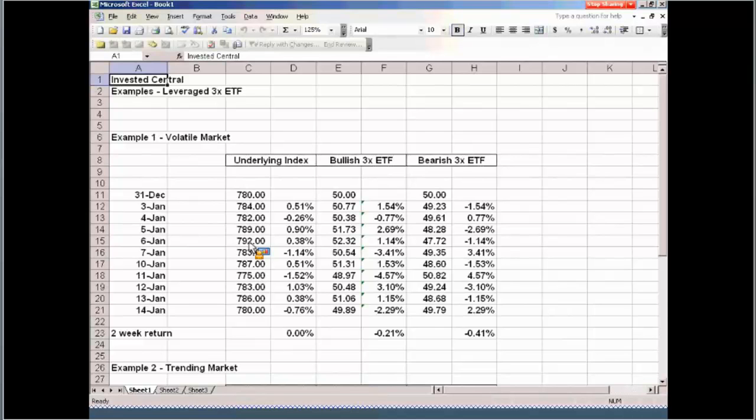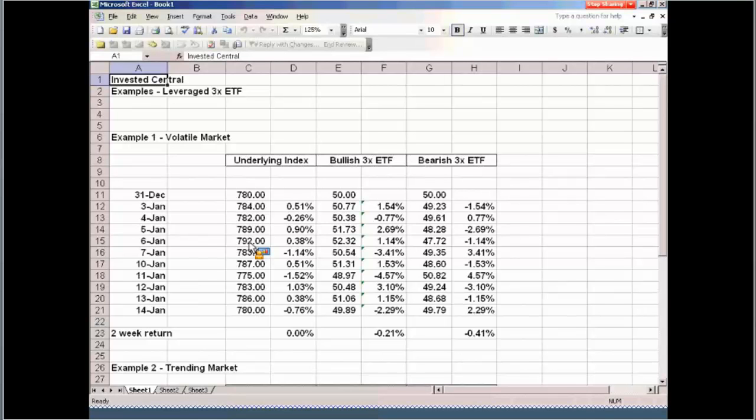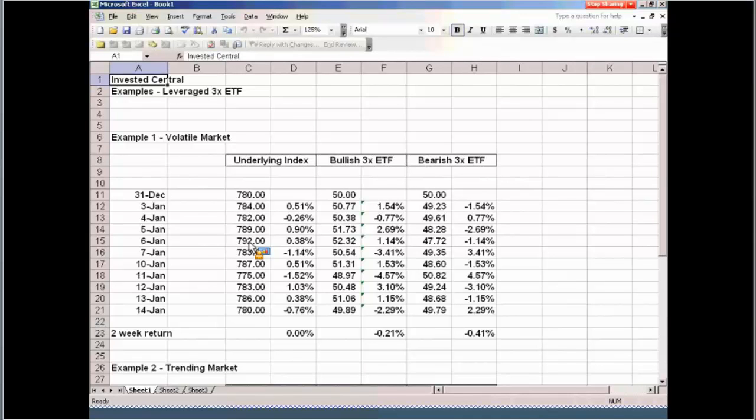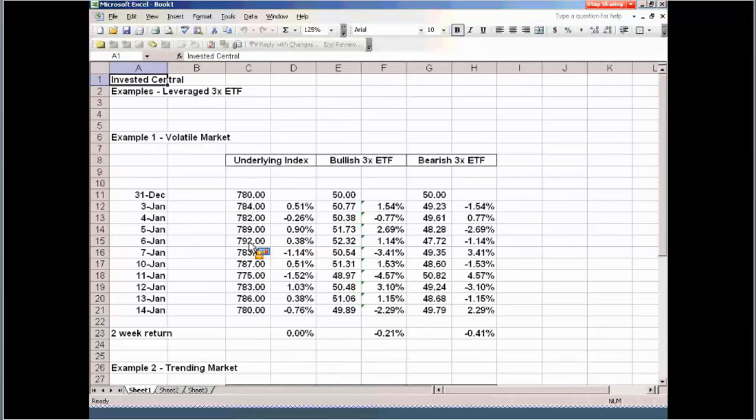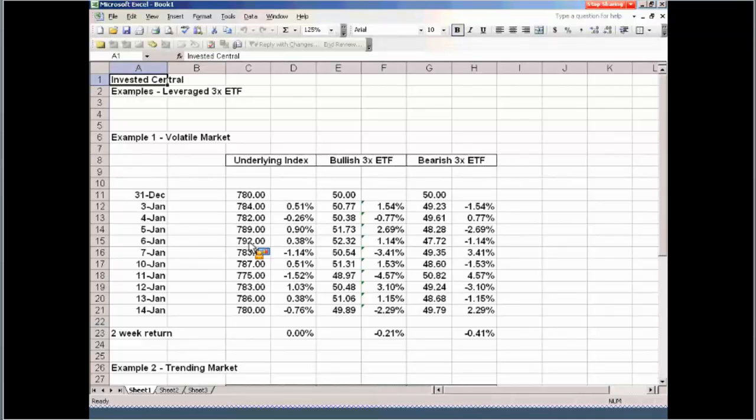When you look at leveraged ETFs, there's a couple things that you've got to keep in mind, just very basic principles about these leveraged ETFs. Number one, if you go to the website of ProShares or any of the companies that offer these leveraged ETFs, one thing that they will stress is that a leveraged ETF will track or attempt to track the underlying index that it's designed to track on a daily basis.